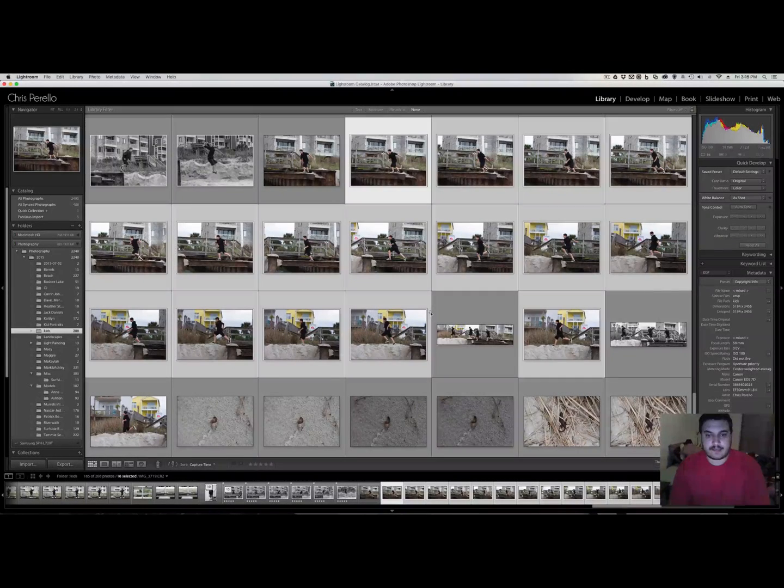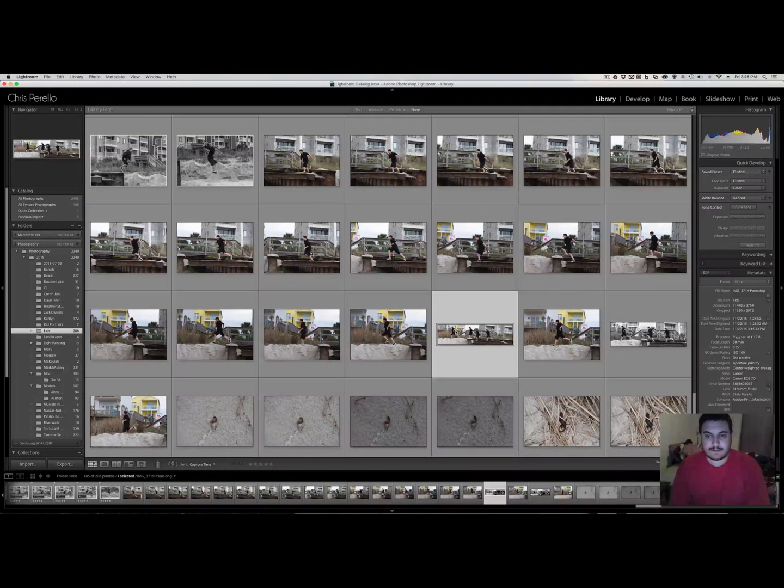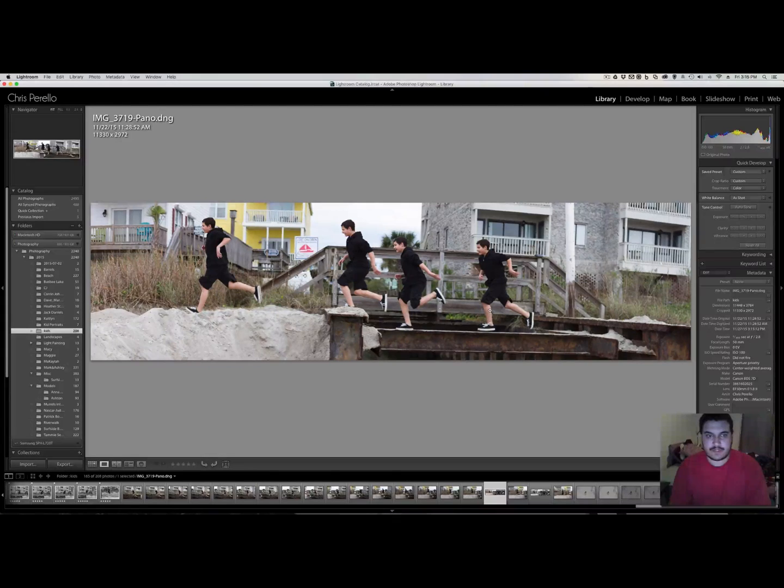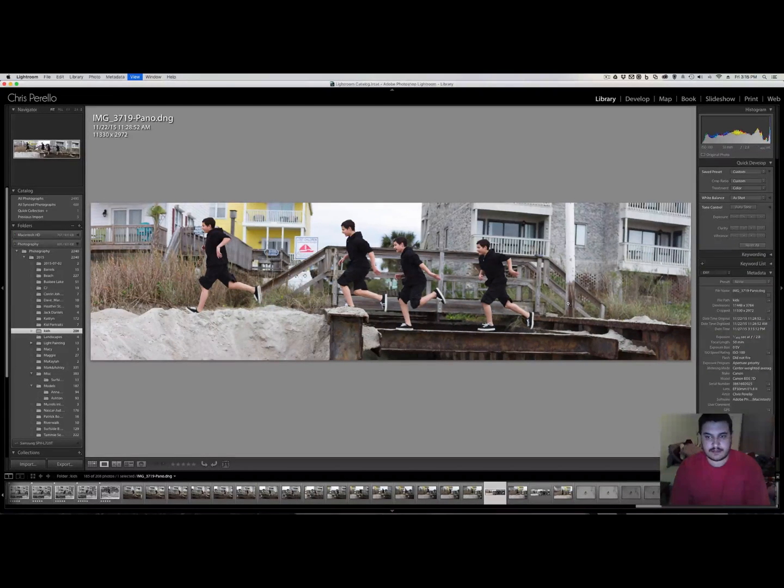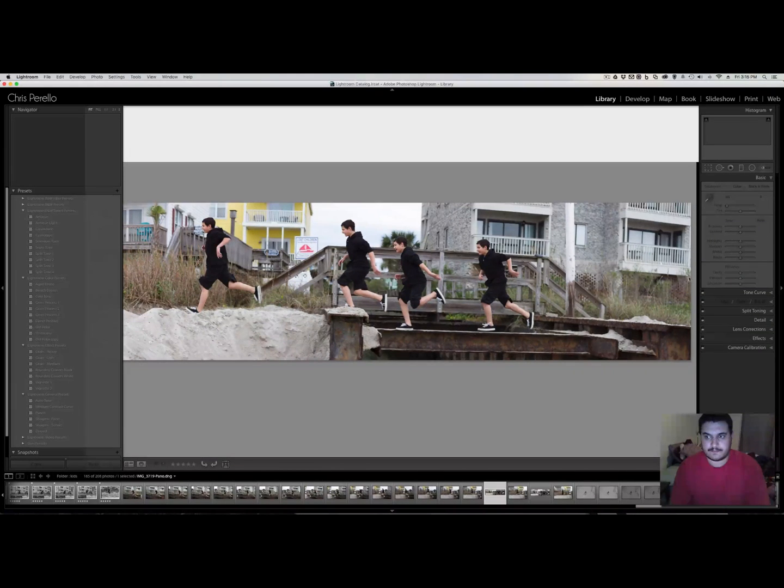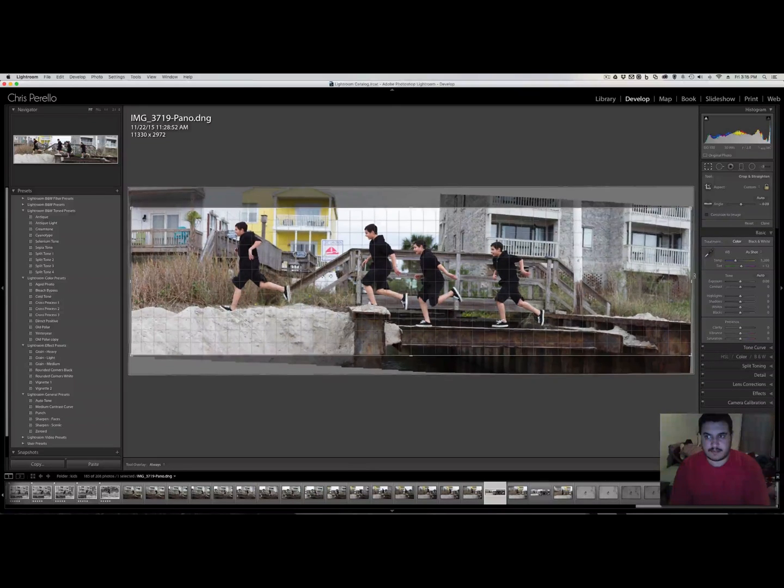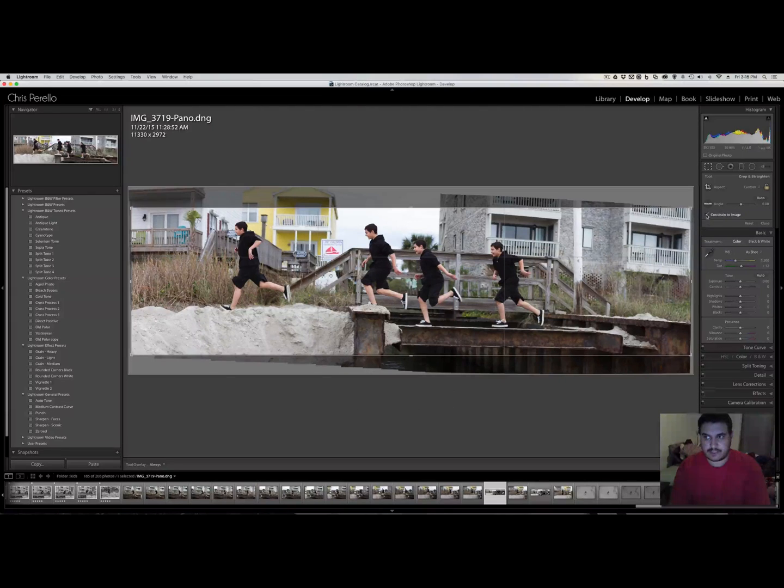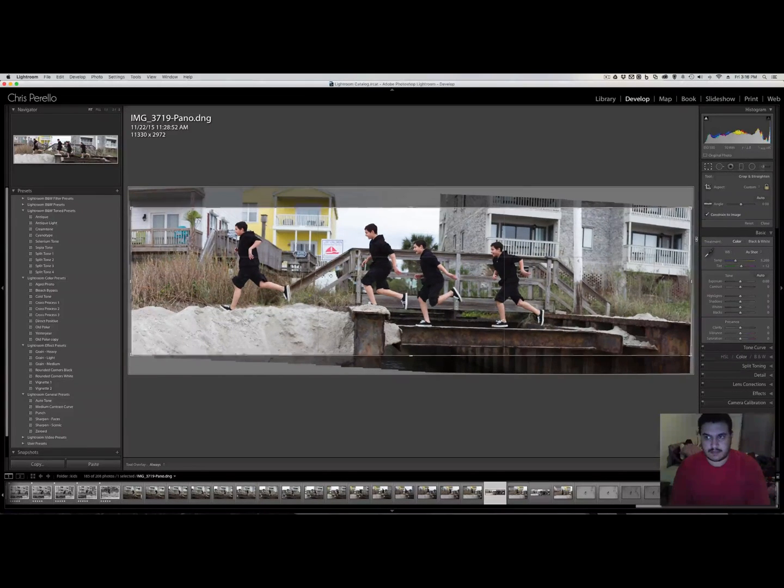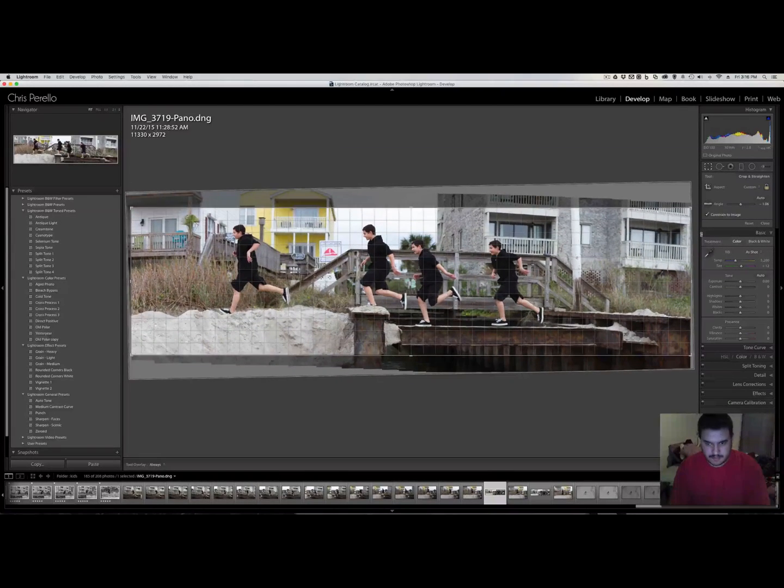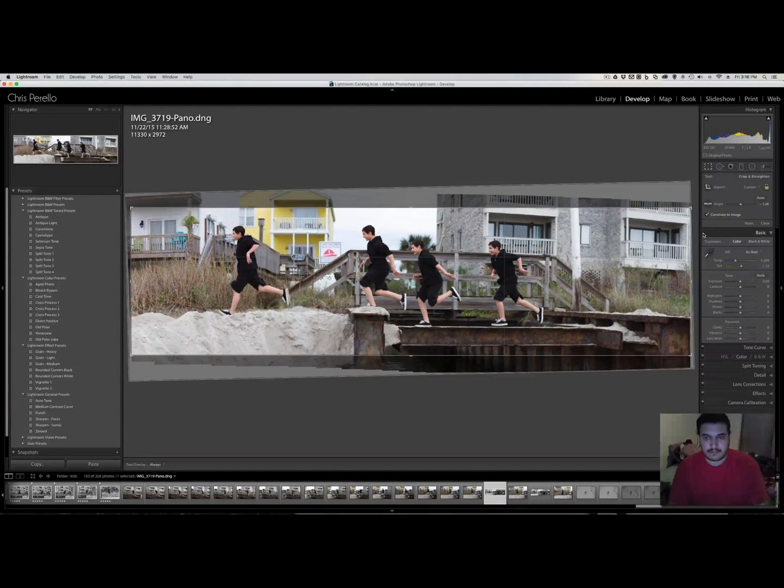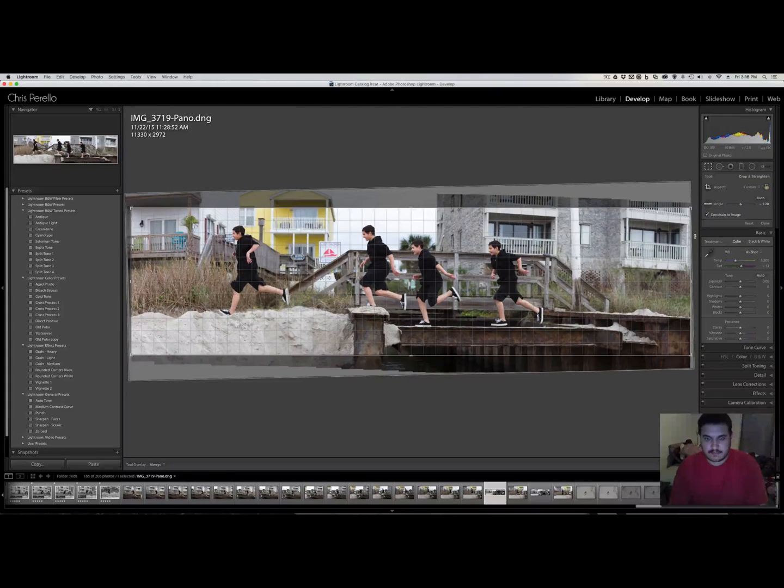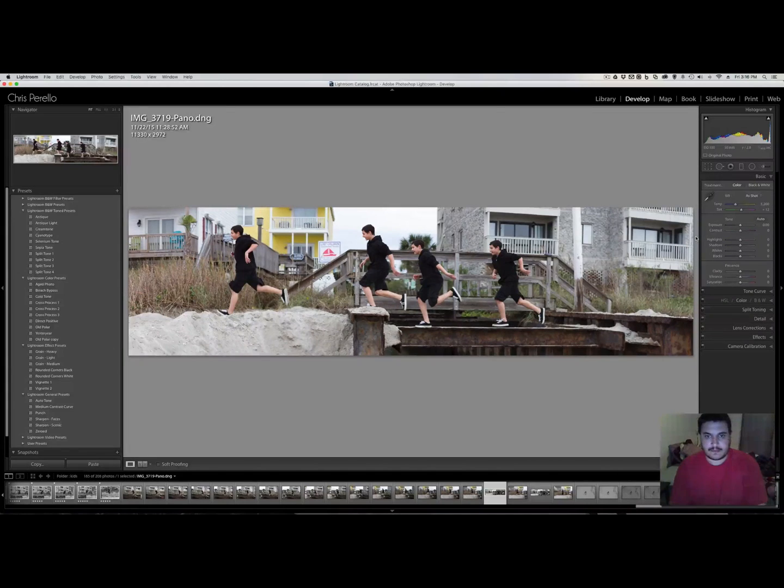All right. So as you can see here, the panorama image is complete. Looks pretty cool. I actually like that one. So you can always crop it a little bit and straighten it up. So let's go ahead and make sure we constrain to image. And let's straighten that out. Let's go ahead and get this taken care of.